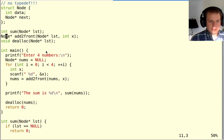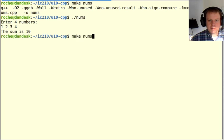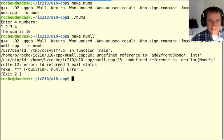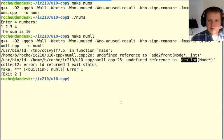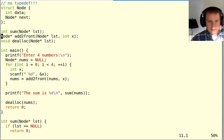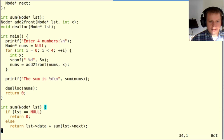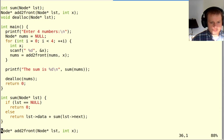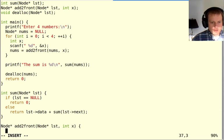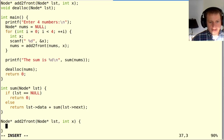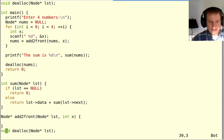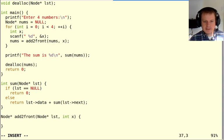What you'll notice is what's missing. If I try to compile this, it should tell me I have undefined reference to add2front and undefined reference to dealloc. So we need to write those two functions. This is where I allocate and deallocate nodes. You already know how to write add2front in C, but how would we do this in C++?